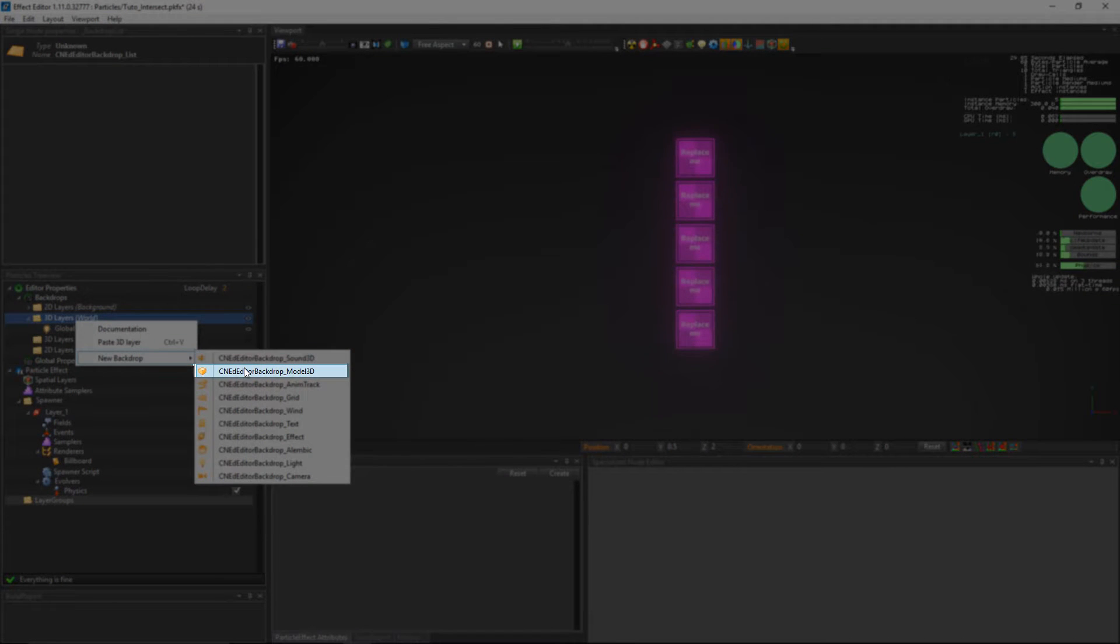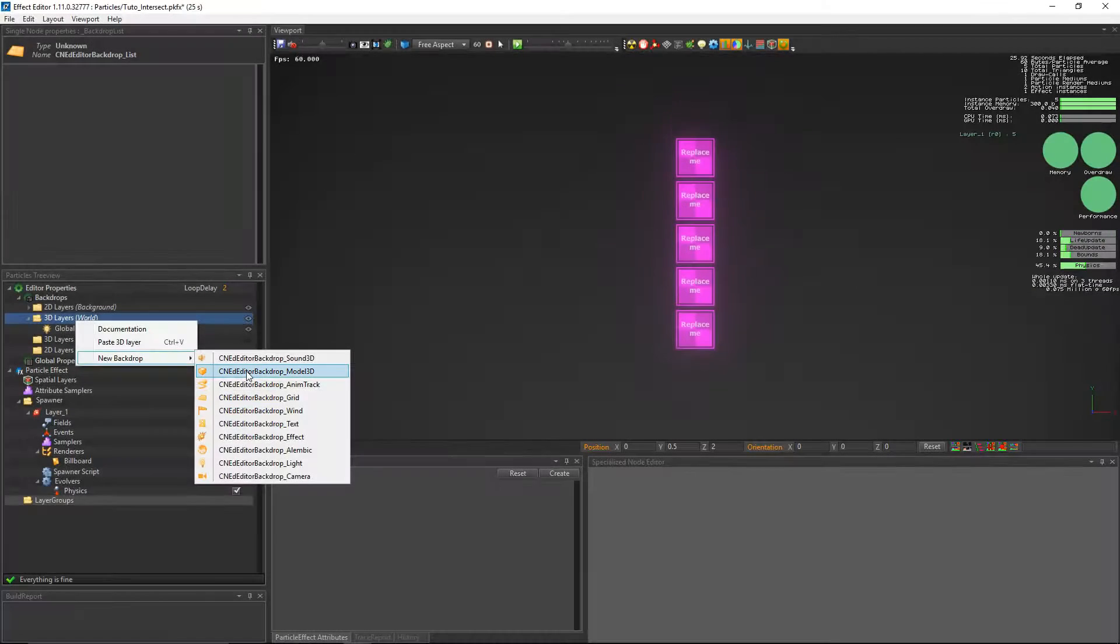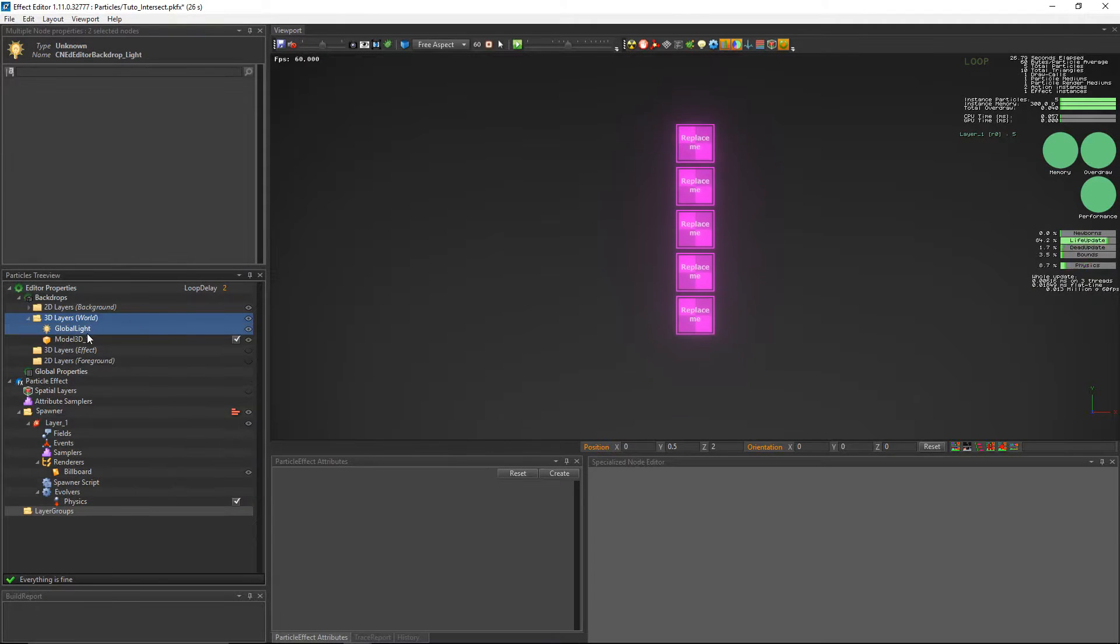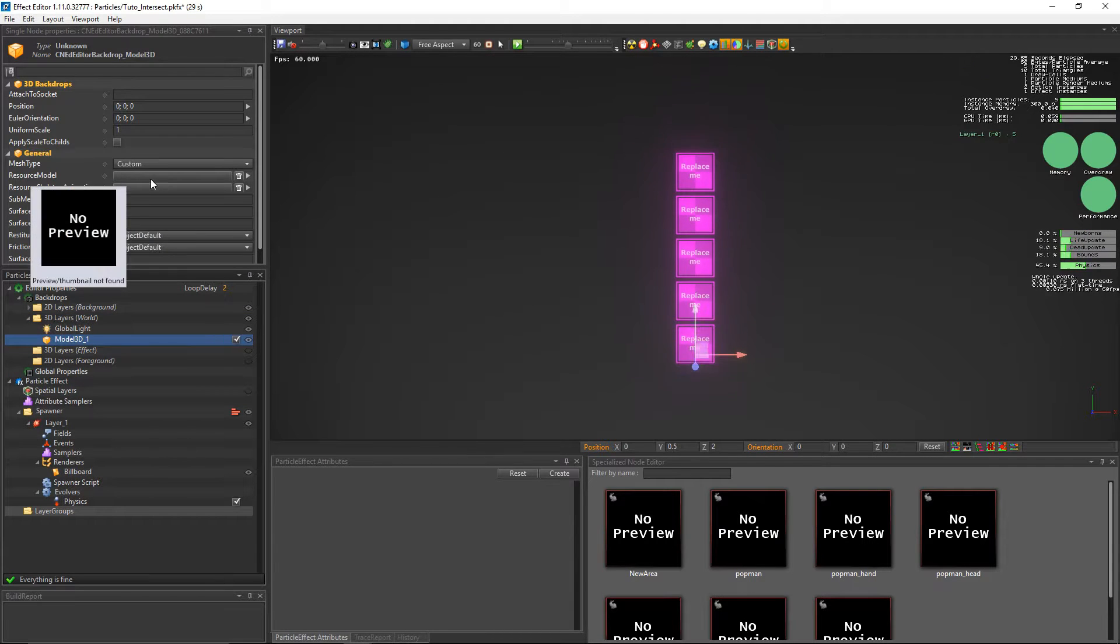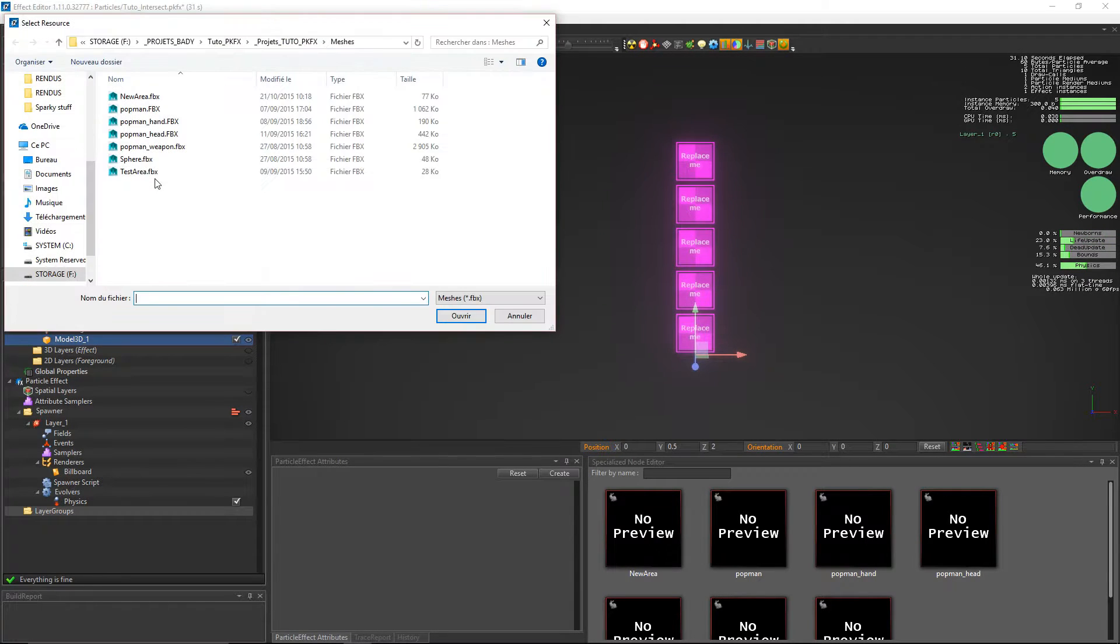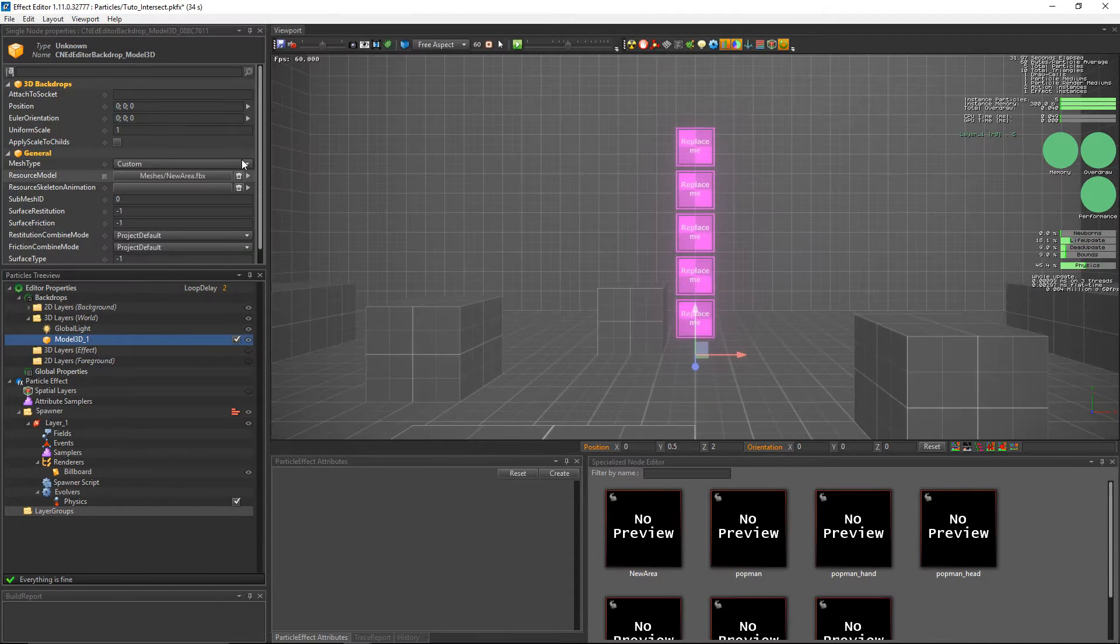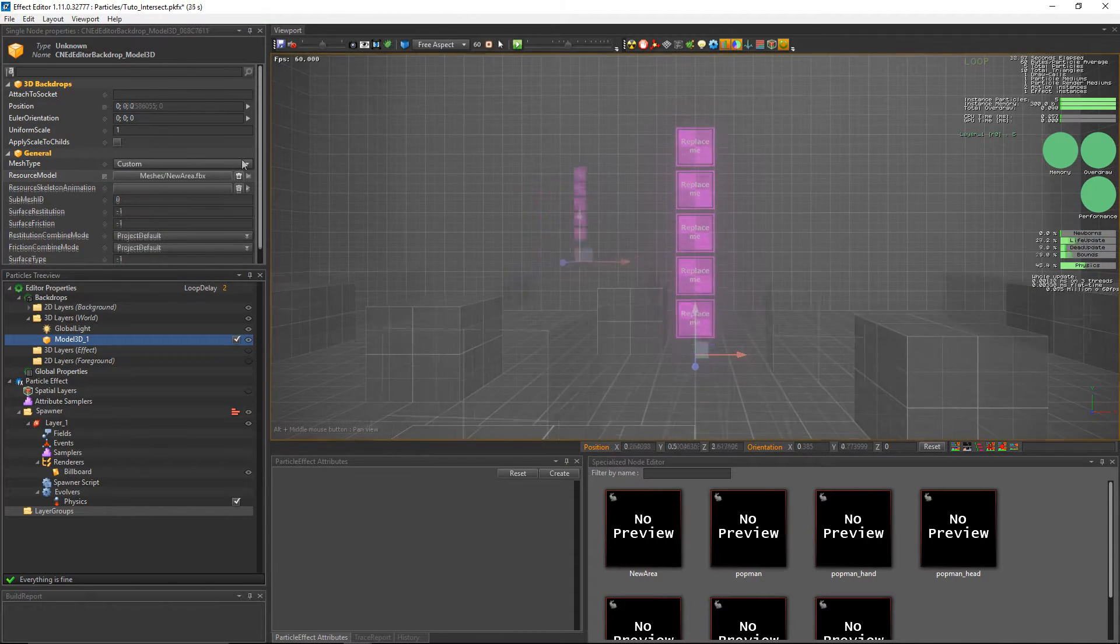And then create a new 3D model backdrop in its place. And choose a mesh available in our samples package. We'll go for the new area.